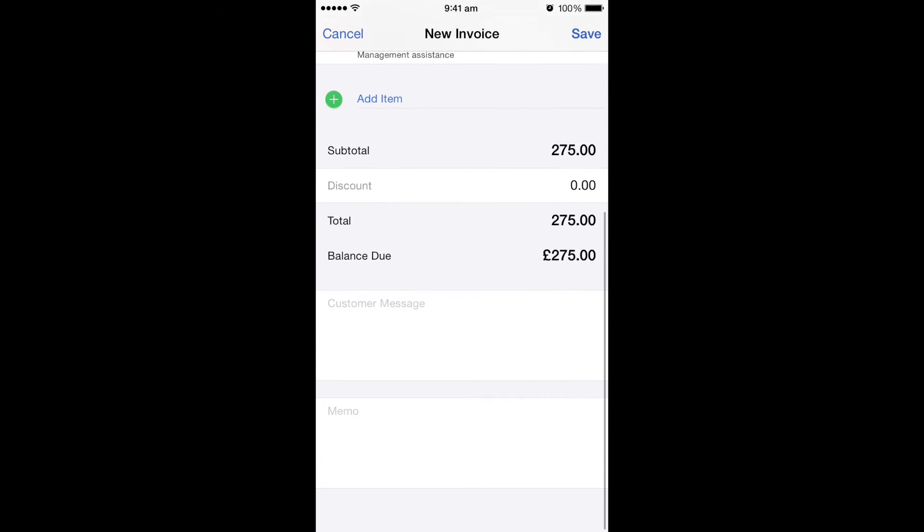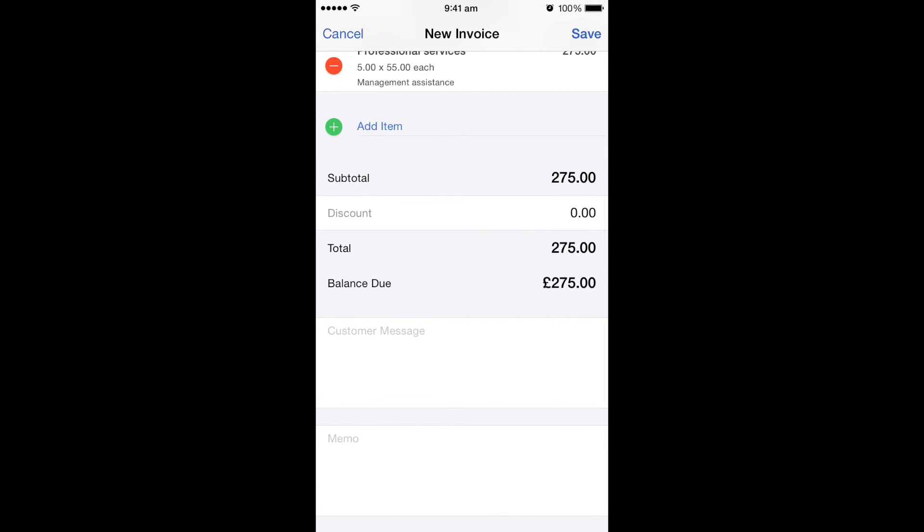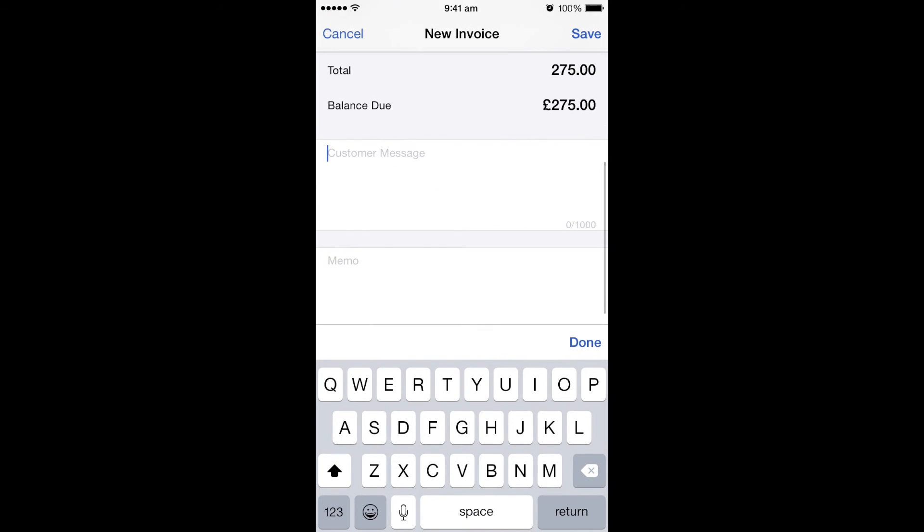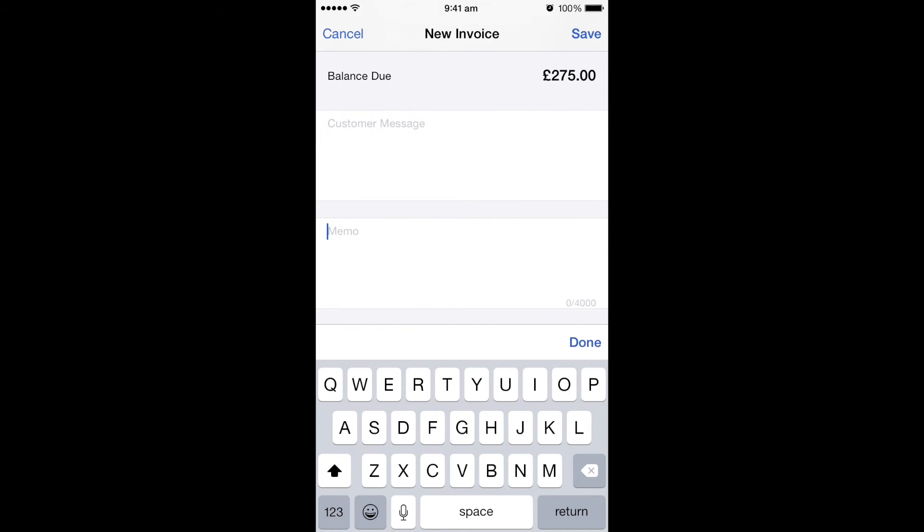Hopefully the balance and the total is correct, but again you've then got another option to add a customer message or a memo if you wanted. The customer message could include things like hello so-and-so, please find attached our invoice for the work we did last week, just to make it a little bit more personal.